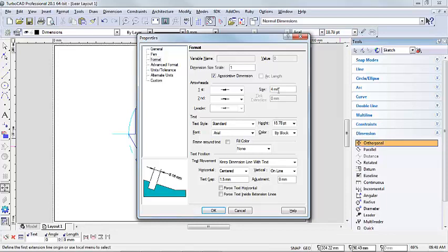Over here you can change the size of your arrowheads. Underneath your text in the text boxes here, you can change the text style, your font, the size of your text, the color of your text, and you can put a frame around your text.